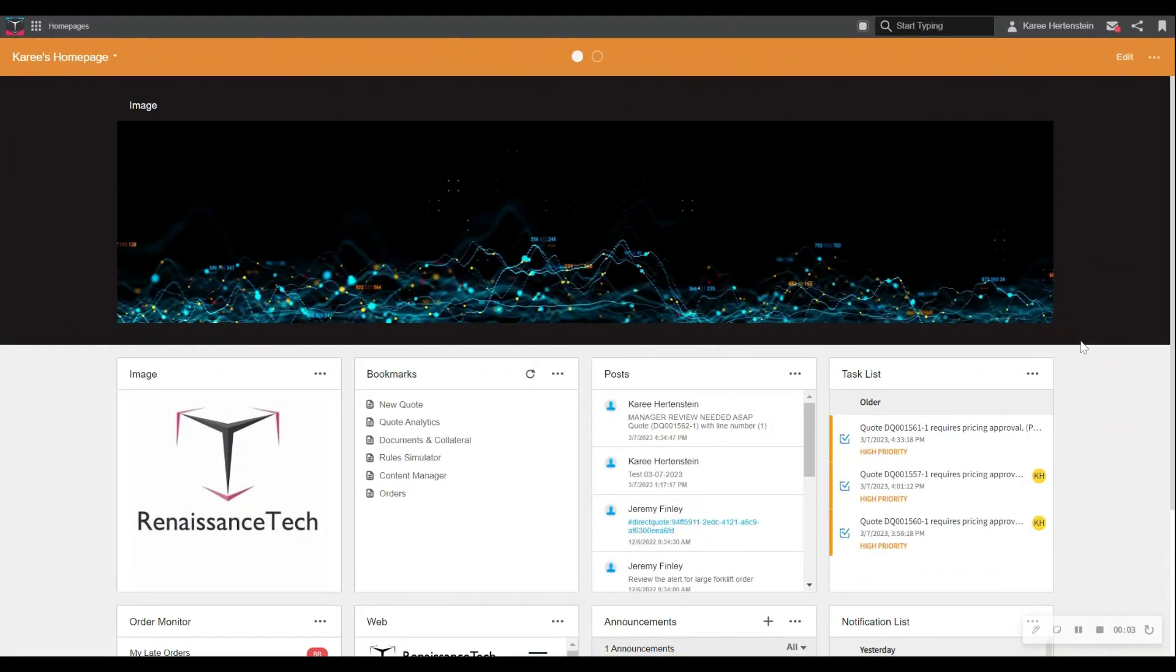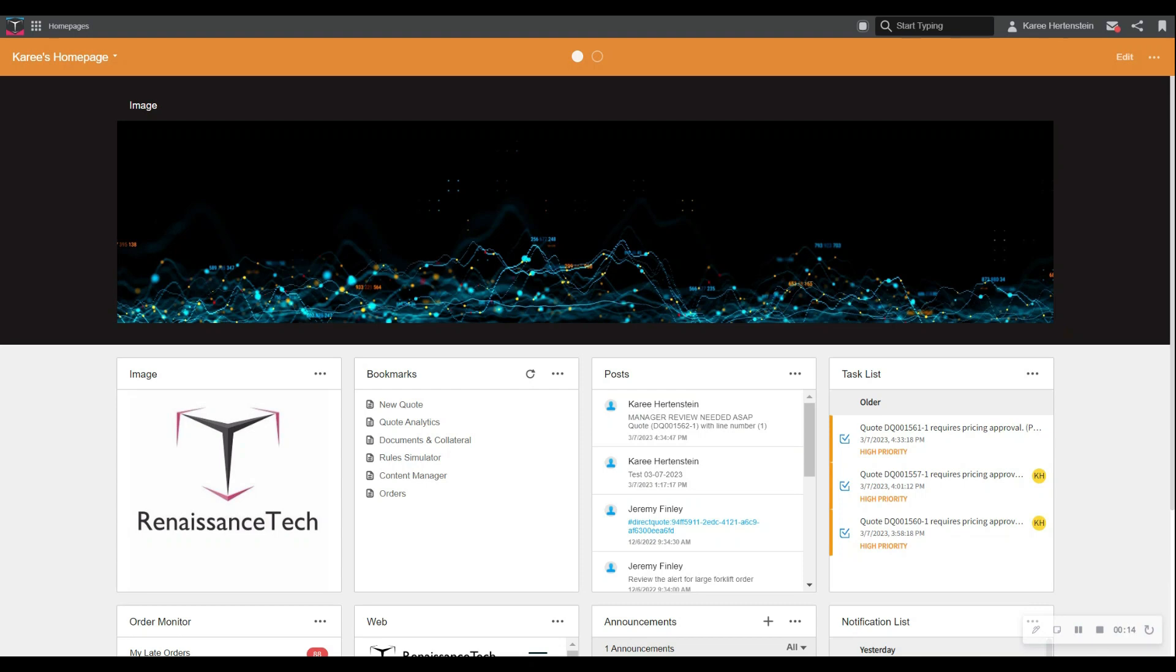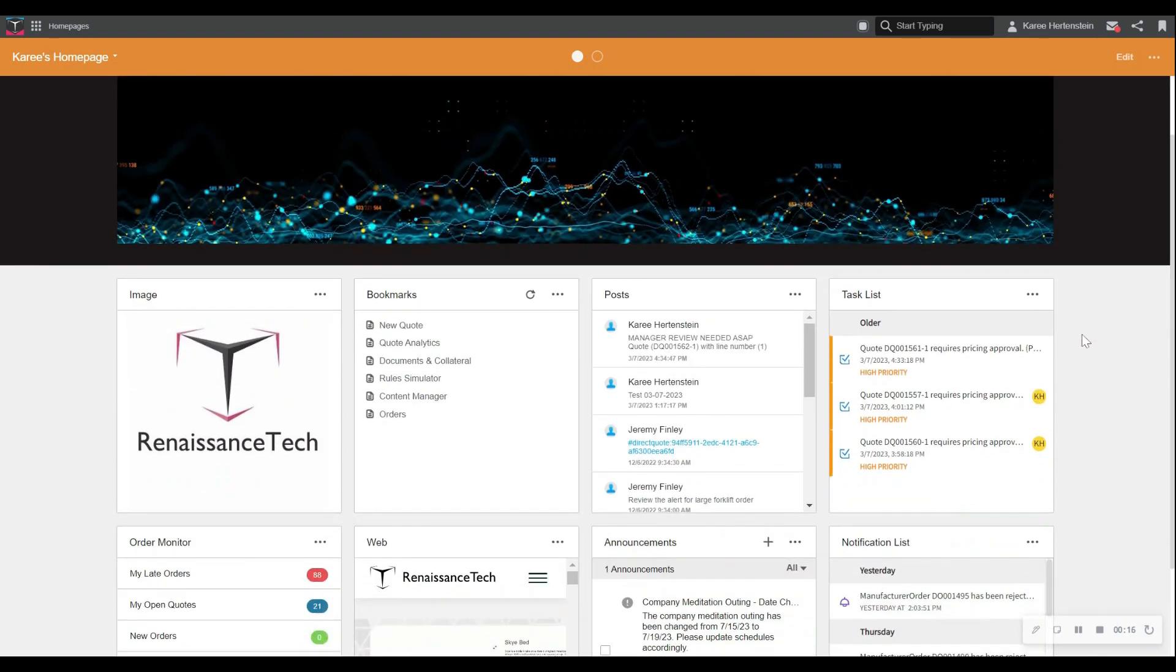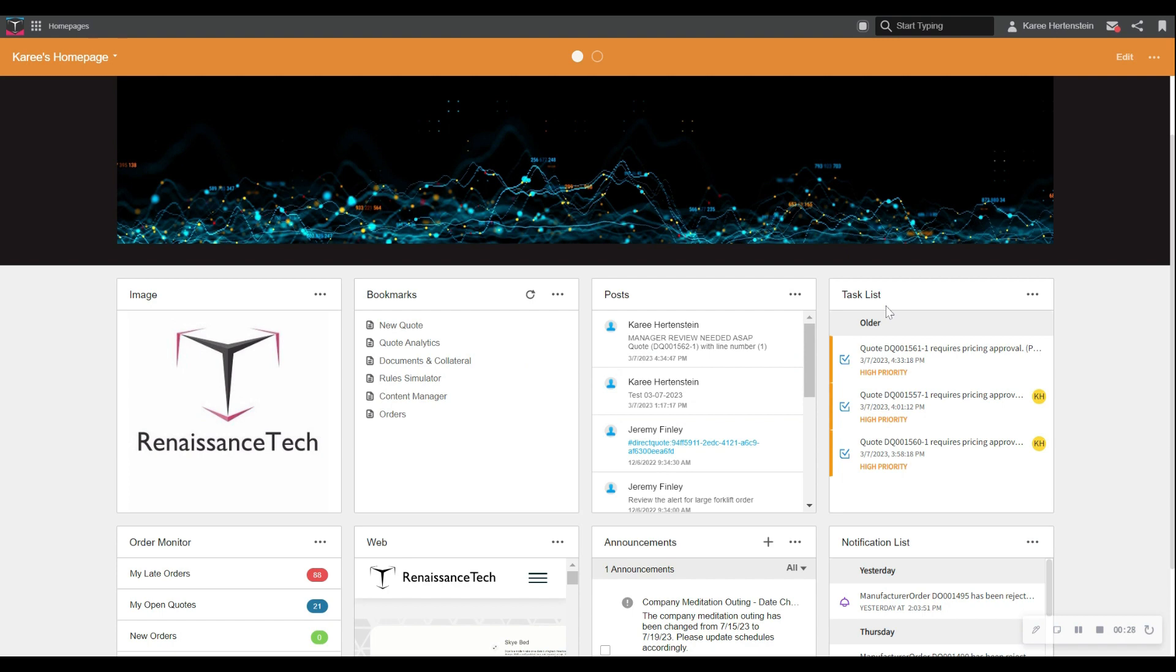We begin on our user homepage. This is completely customizable to the user, whether the user is an inside sales rep or an external customer. We have a catalog of relevant widgets to choose from. Some I have selected for myself are bookmarks, my organization's social feed for collaboration, and then my task list, which includes workflow tasks for quotes that need my approval.